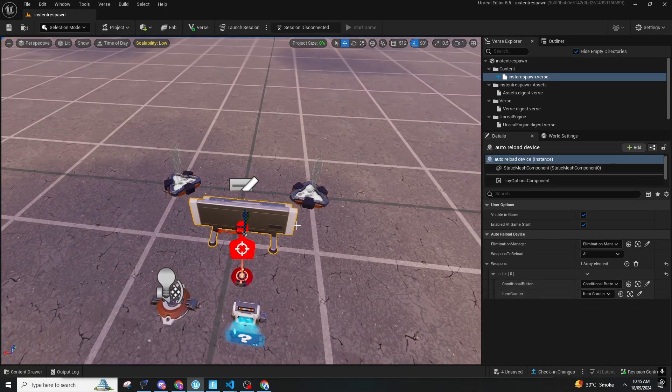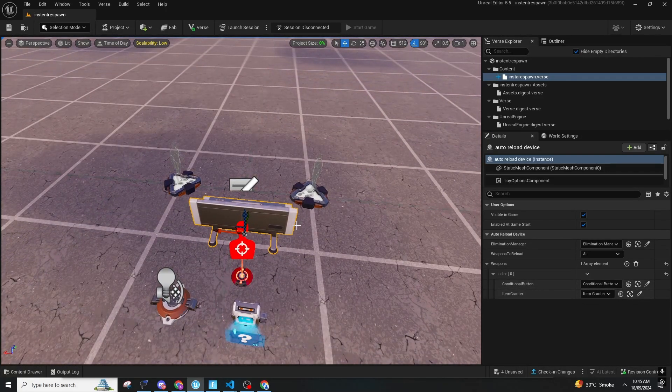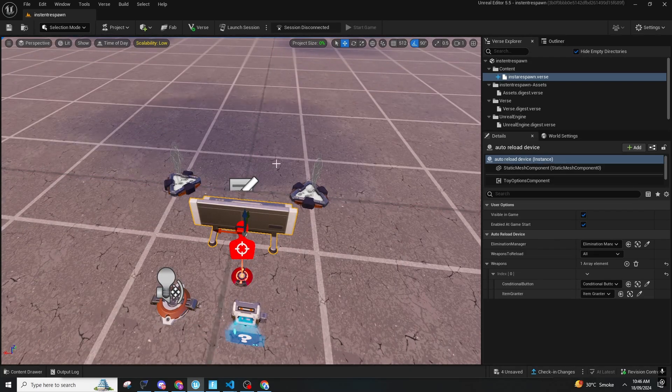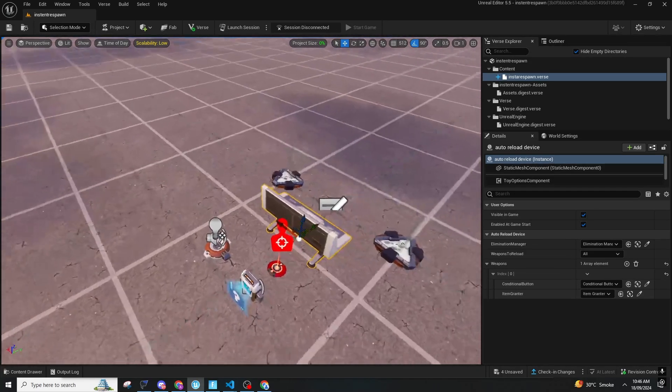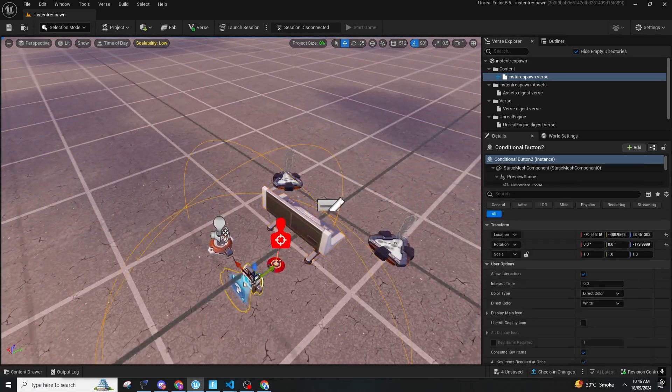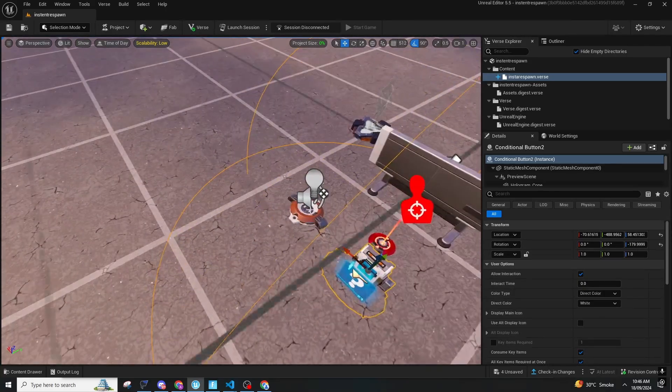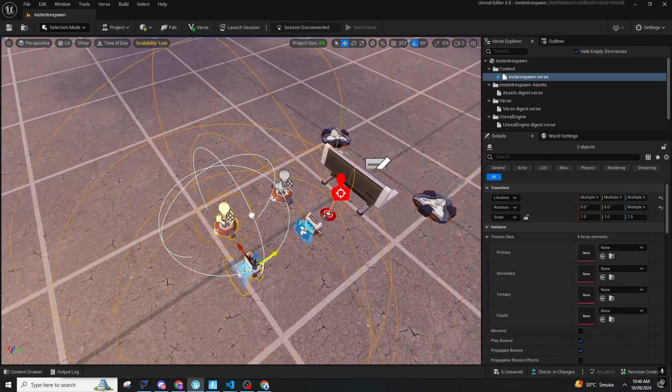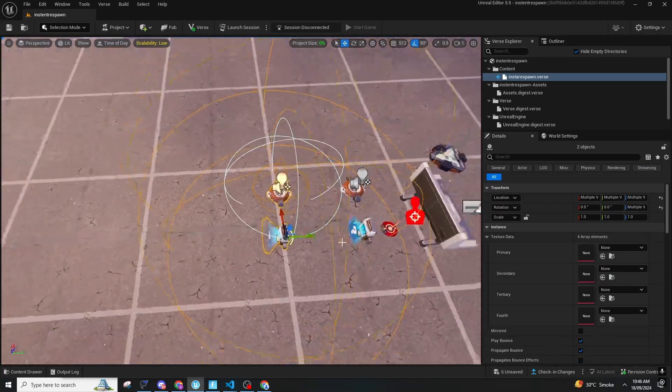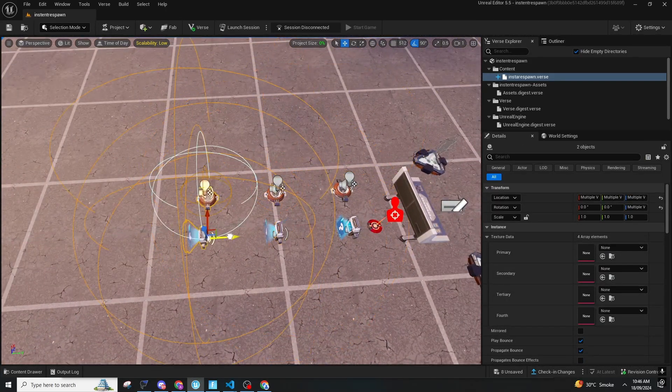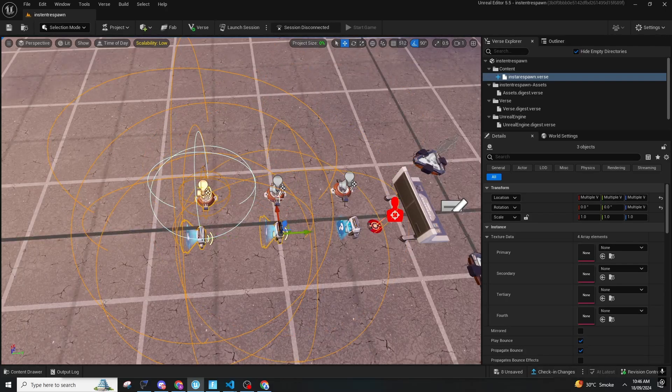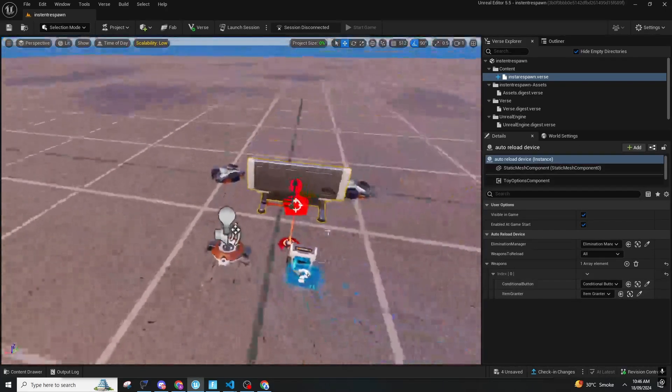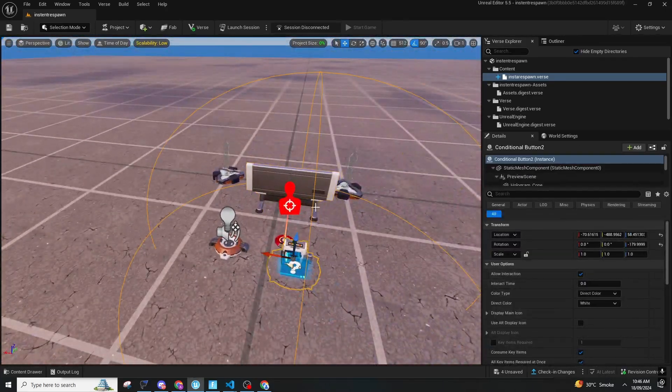Basically it will be for those maps if you have, let's say, 10 weapons that you want to reload, you can keep on adding more item granters. Or if you have one item you can keep that.